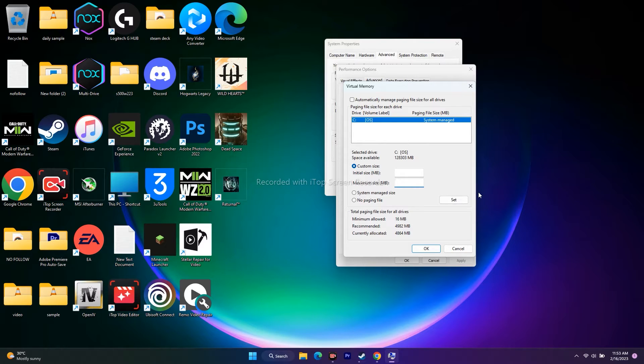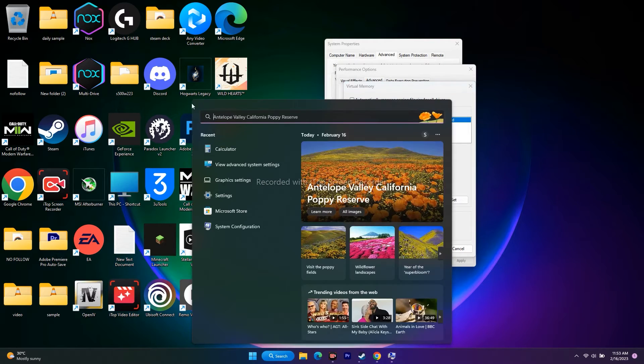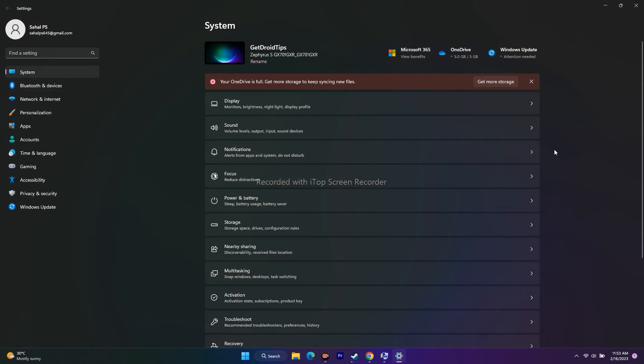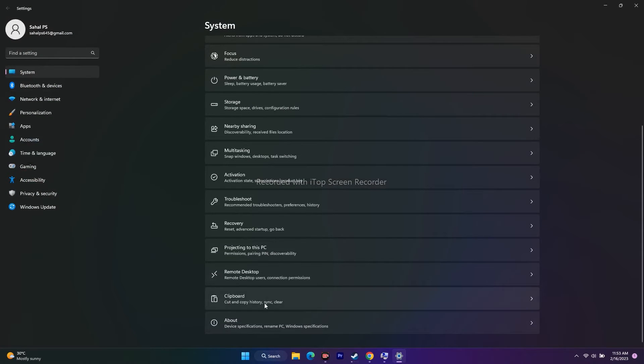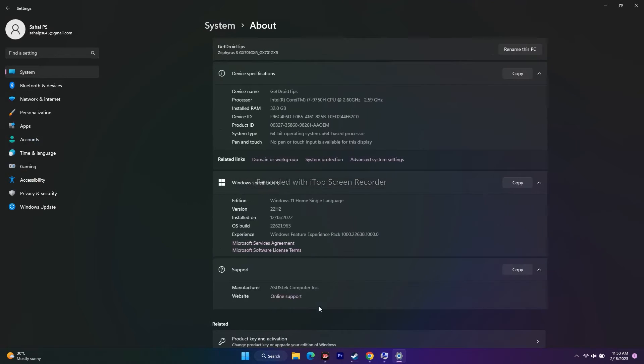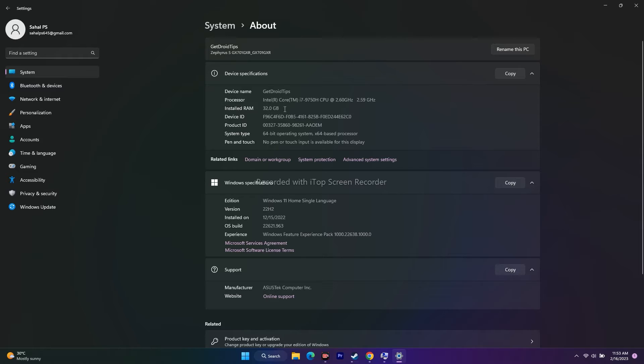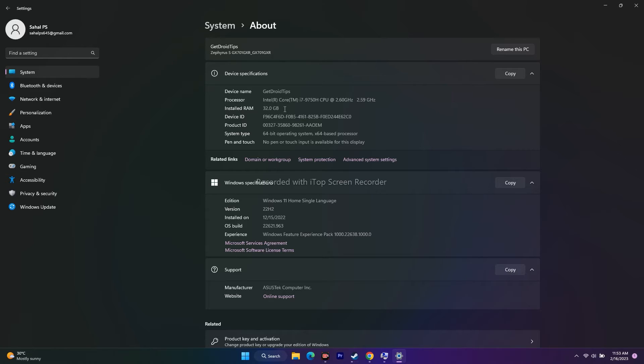First, we need to know the RAM. Go to search and open Settings. Go to System at the top left, scroll down and navigate to About. Here you can see the installed RAM - in my case, it's 32 GB. It depends from person to person; sometimes it might be 16, 8, 4, or 2 GB.